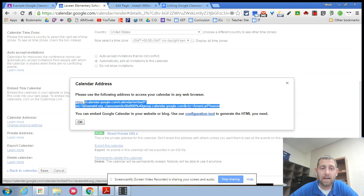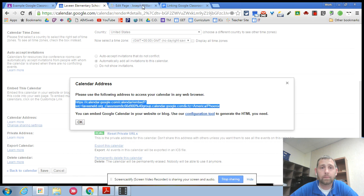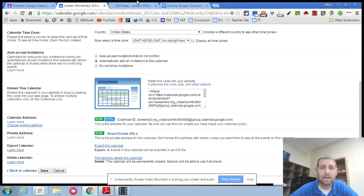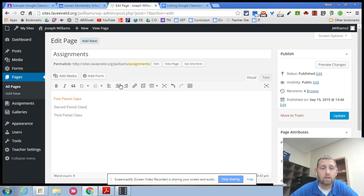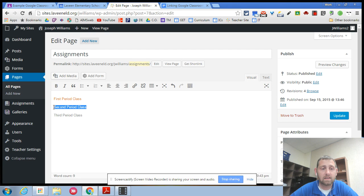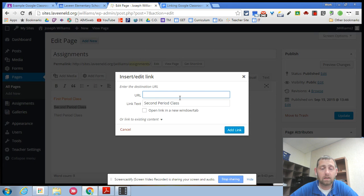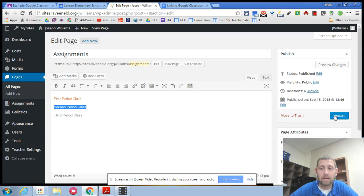So this would be my period two class. I would copy that. I'd go back into my page and my second period class. Highlight that. Make it a link. Put the link in and then update my page.